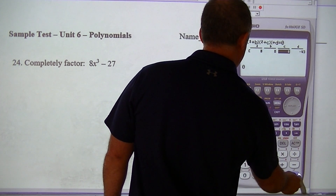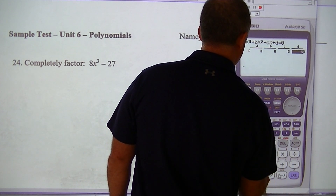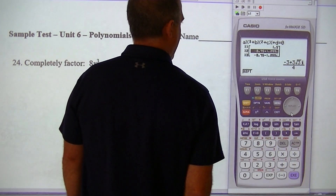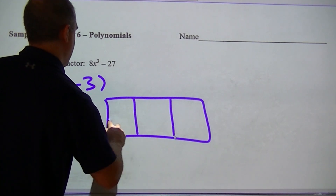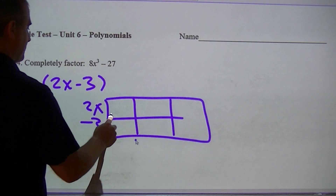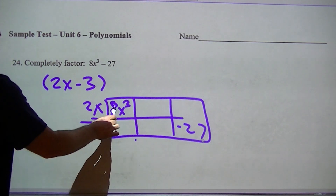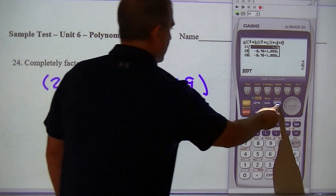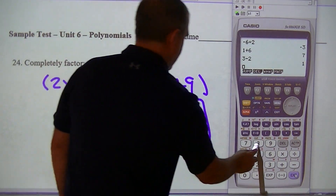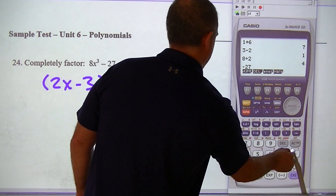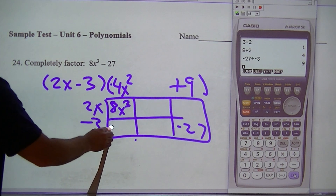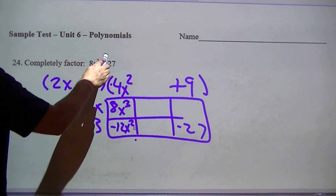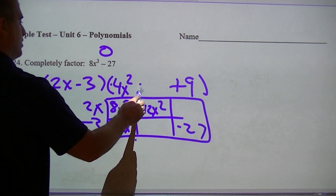Question 24: go to Equa, type in 8, 0, 0, negative 27. Hit solve: I get 3/2 and 2 other complex ones. So 3/2 would be (2x minus 3). Setting up the box: 8x cubed and negative 27. 8 divided by 2 is 4x squared; negative 27 divided by negative 3 is 9. Multiplying gives negative 12x squared. These have to add up to the x squared term, which is 0, so that would have to be 12, and 12 divided by 2 is 6, giving (4x squared plus 6x plus 9).